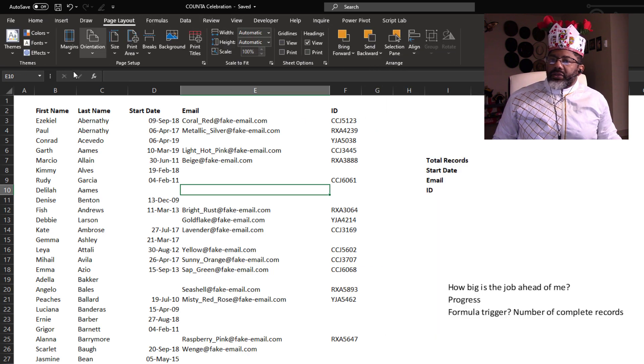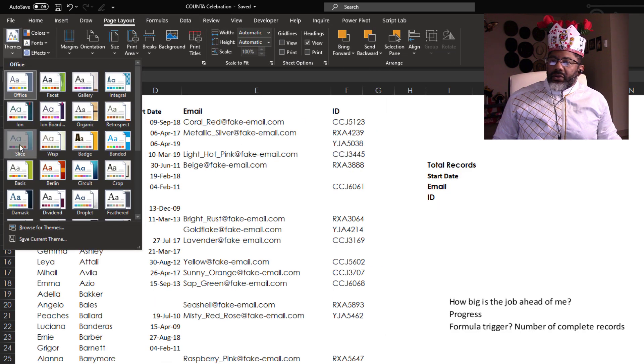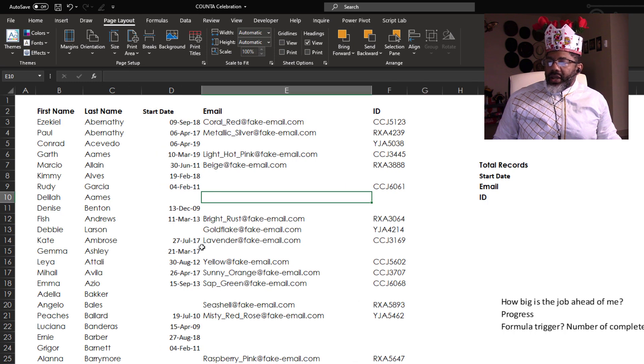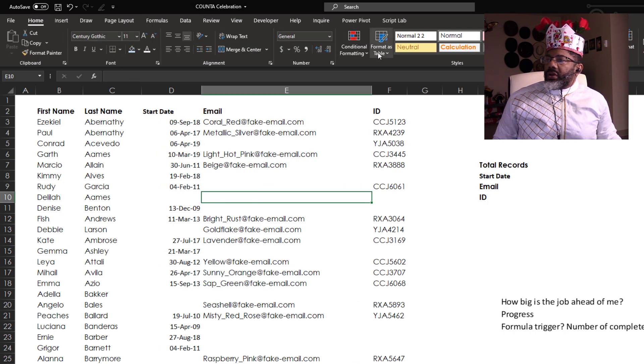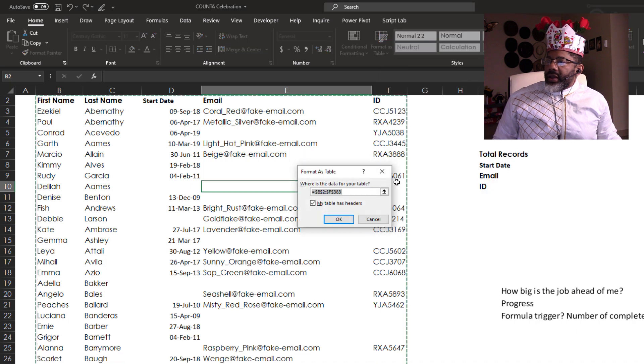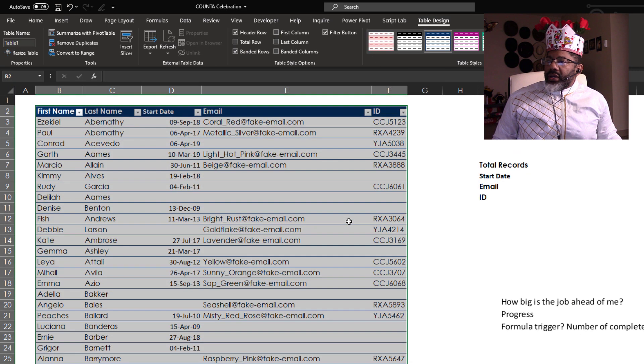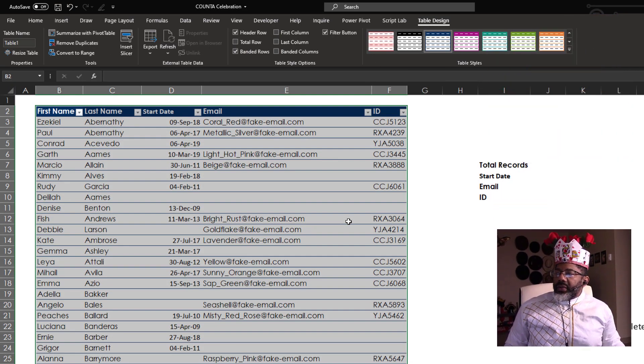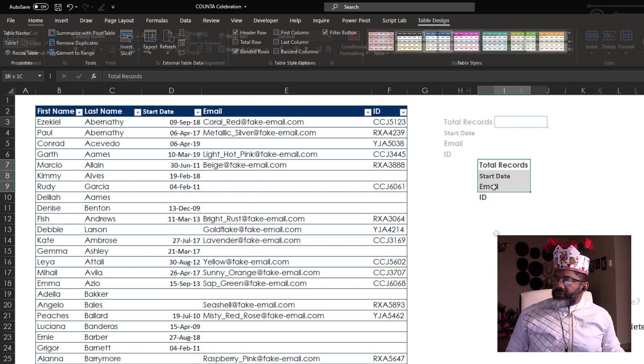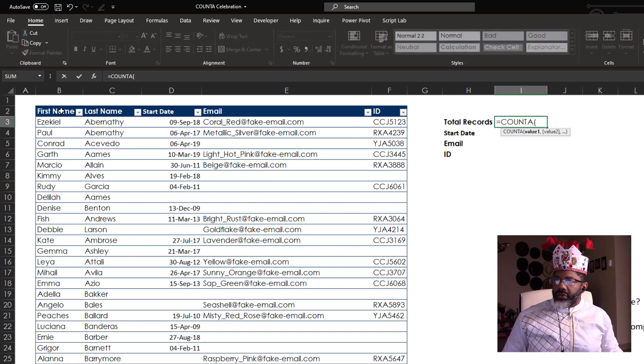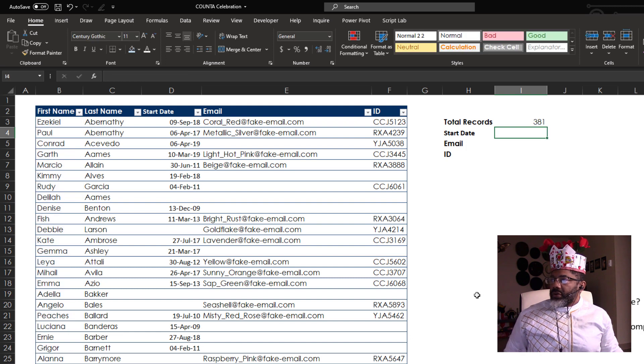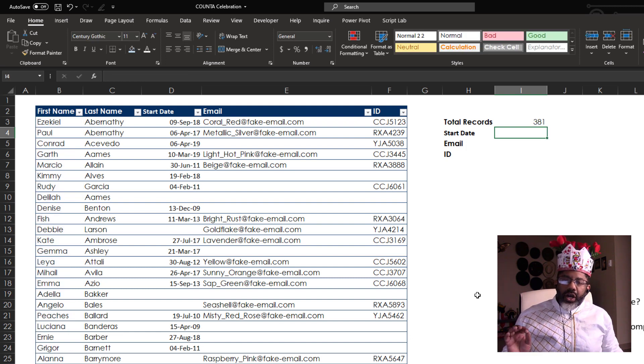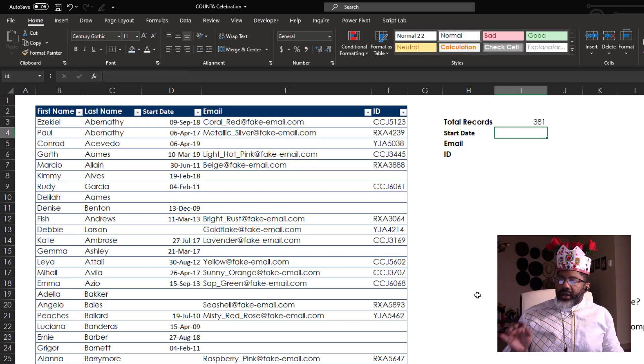I like the slice thing. Here we go. All right, now we're cooking. Okay. Home. Turn this into a table. Grab that blue. All right. How many total records do we have? Equals COUNTA. Go here to the first name column. Enter. We've got 381 records here.